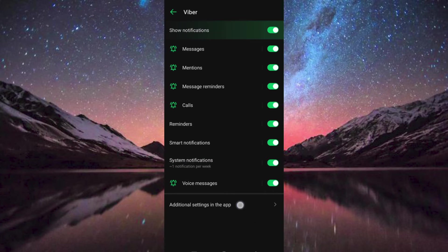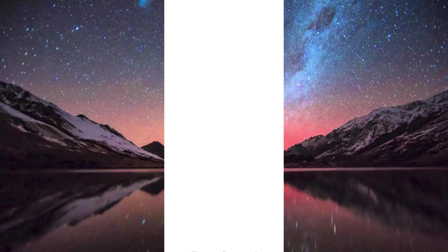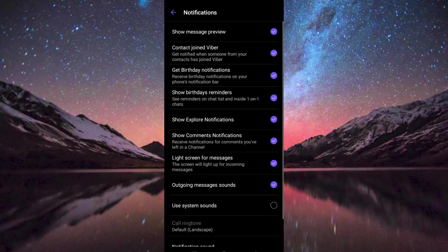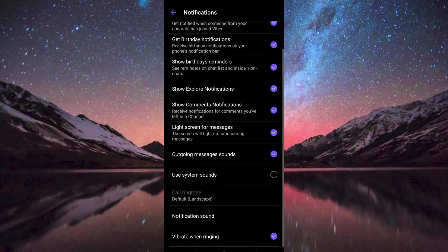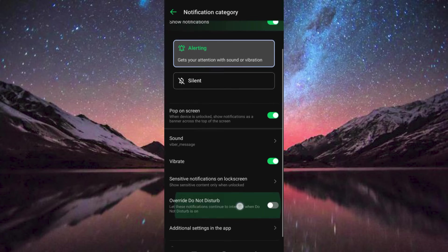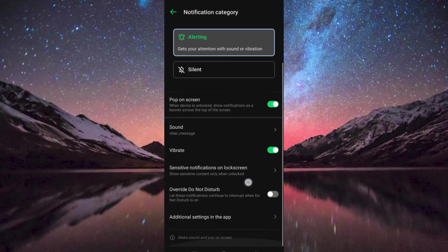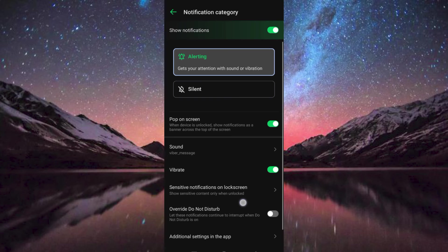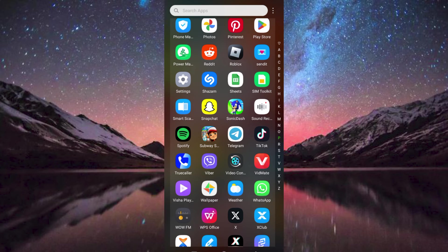Scroll to the bottom and tap on additional settings in the app. Click on Notification Sound and make sure that it is not silent, or better yet, choose an audible sound as notification. That's how to fix Viber notification problem.